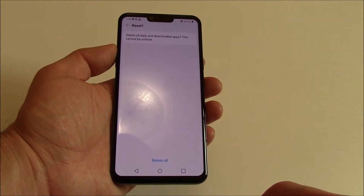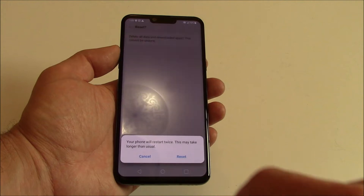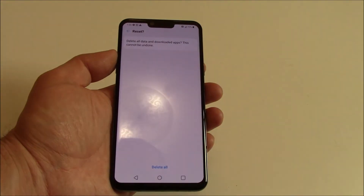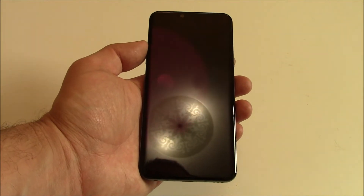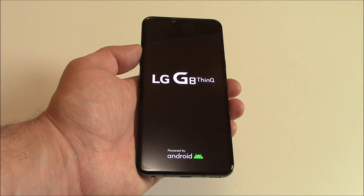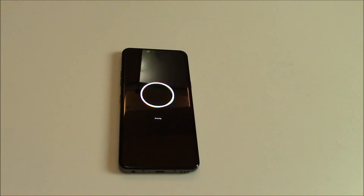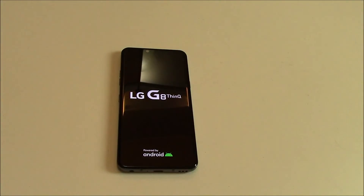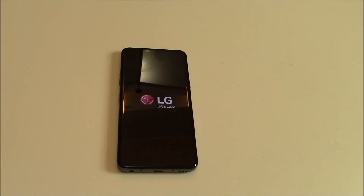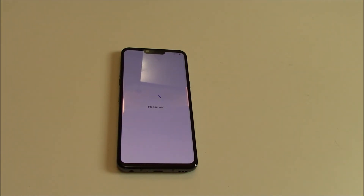Reset Phone, Delete All, Reset. And there you go, the phone has been restored to factory settings.